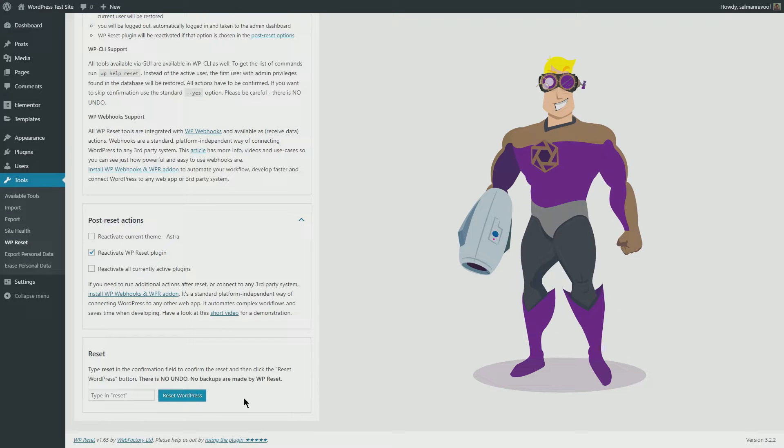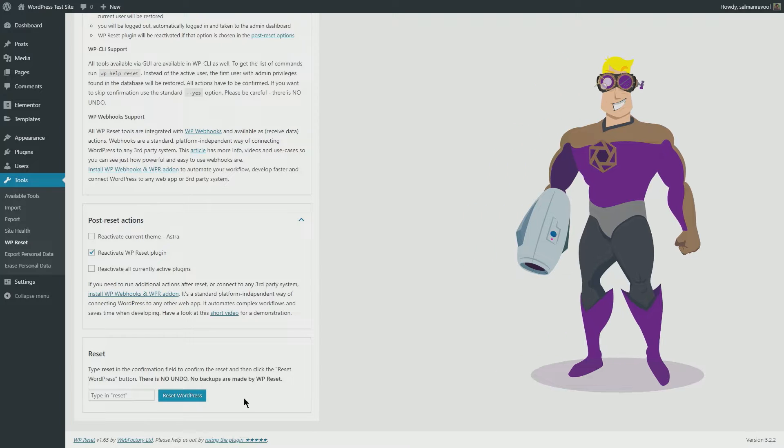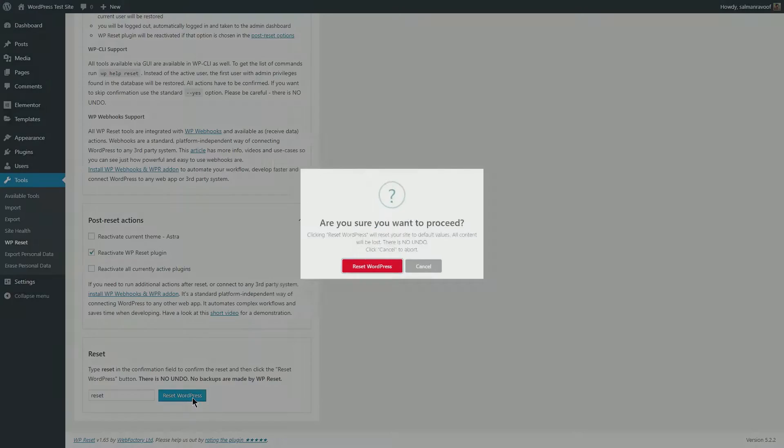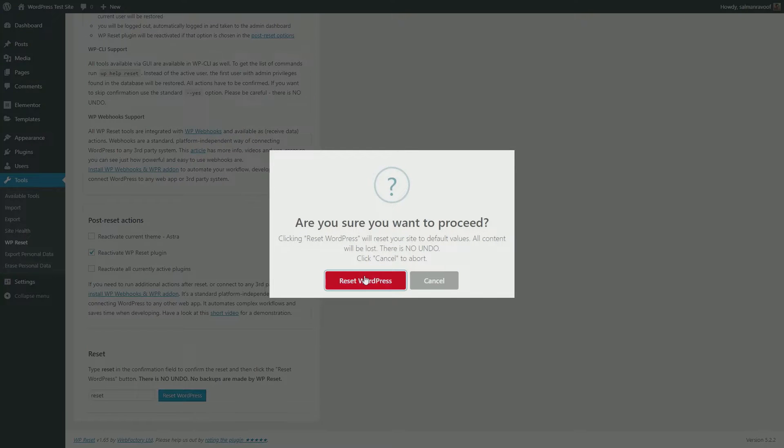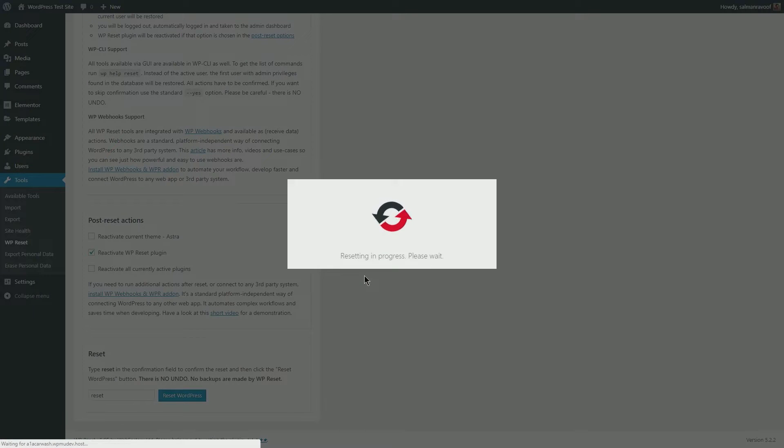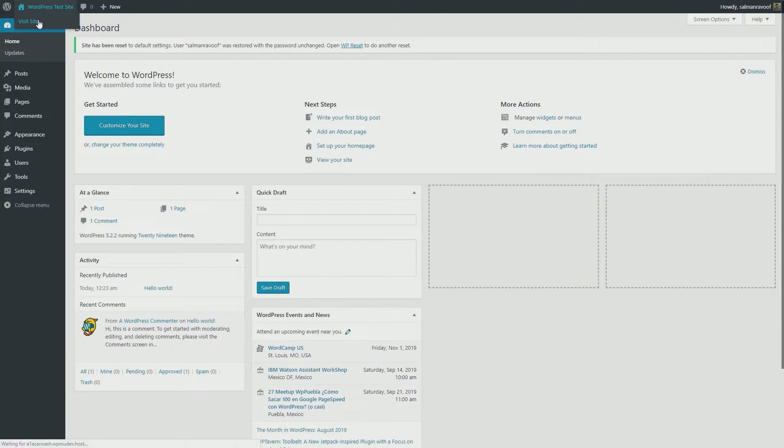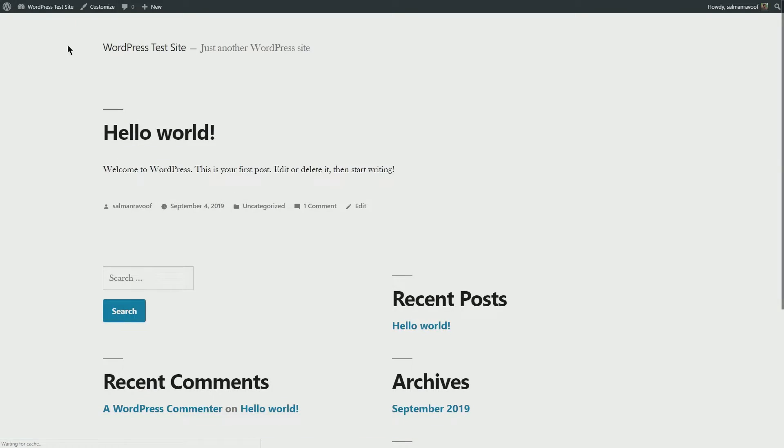Now let's type in 'reset' and hit the Reset WordPress button. Confirm again, and three, two, one—and we are done! It's that simple. Your WordPress site is back to its shiny new state, brand new like a morning.